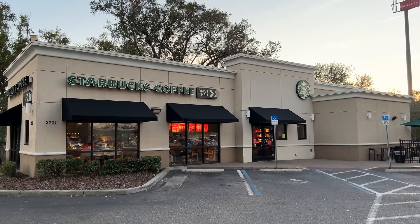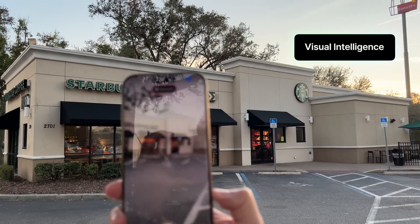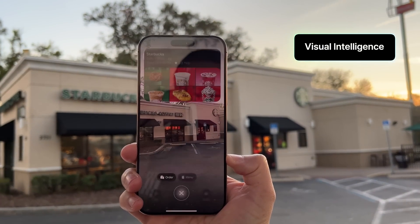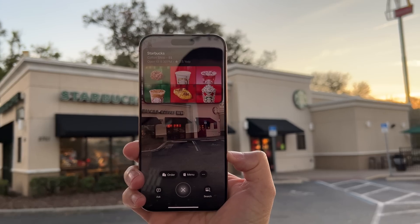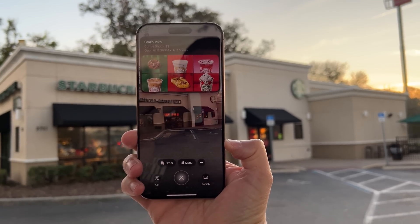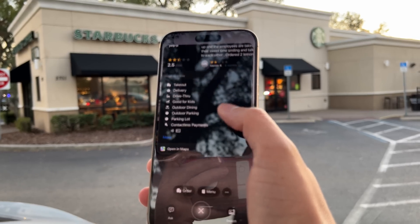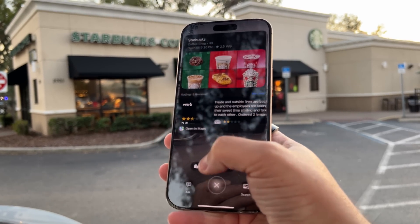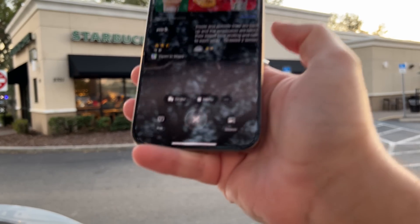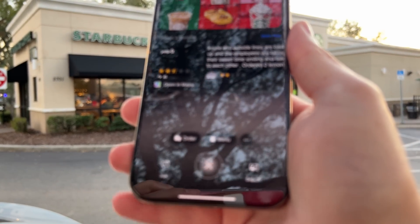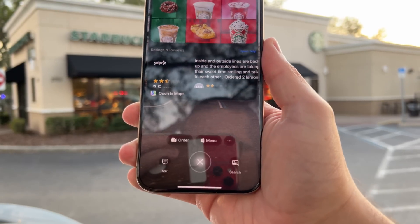Now let's get into visual intelligence because there have been huge upgrades since the early betas of 18.2. First of all, if you're at a business location or a point of interest, activate visual intelligence by holding on the camera control button on any iPhone 16 model. If you're in front of a business or place of interest, you'll actually see some information right on screen before having to use the Google or ChatGPT search.